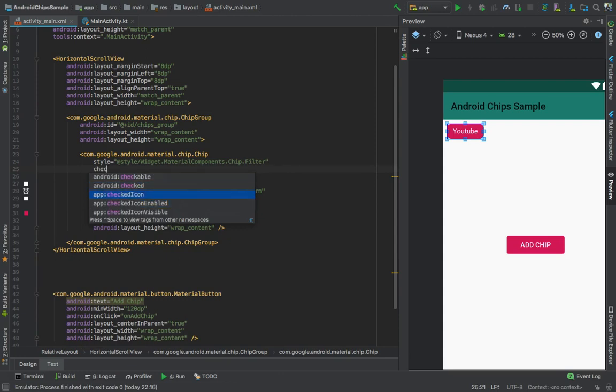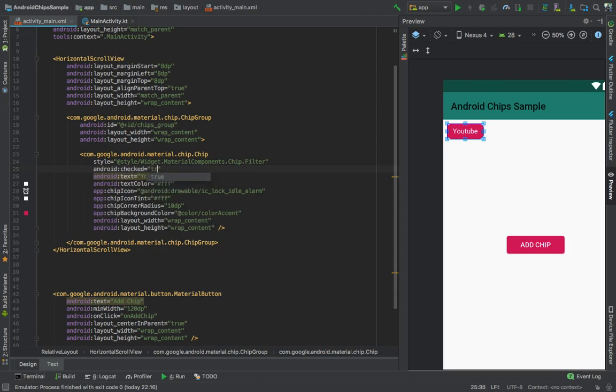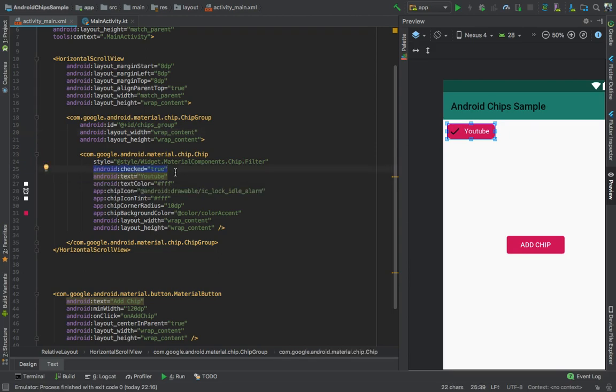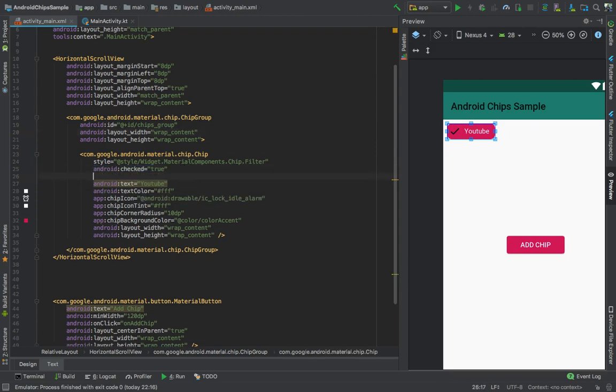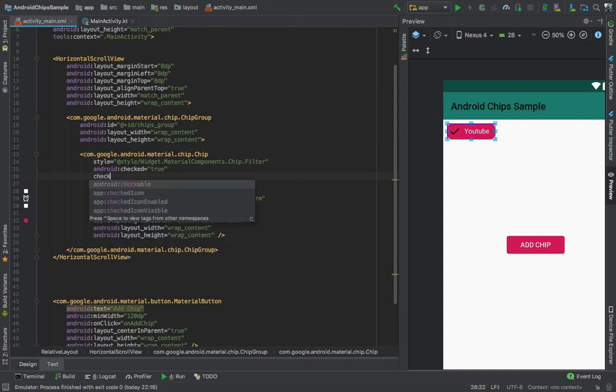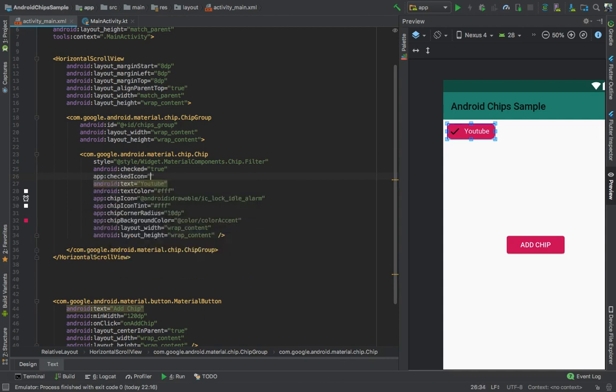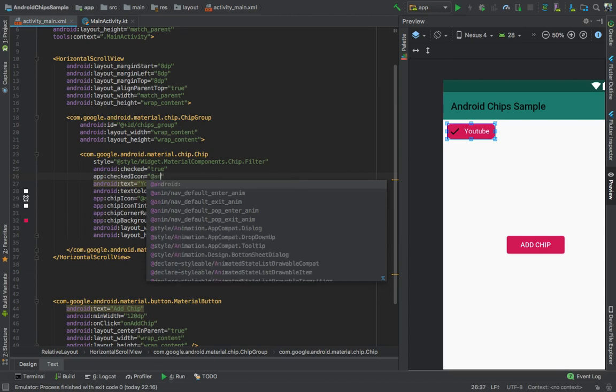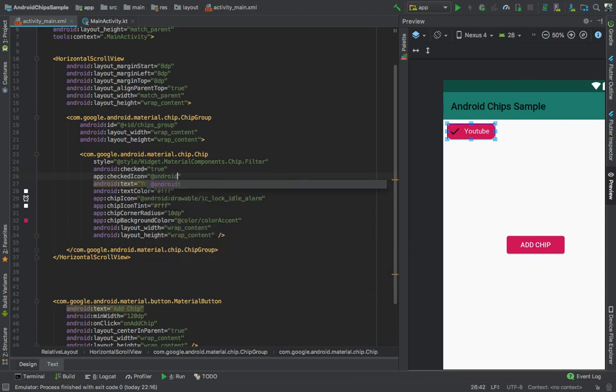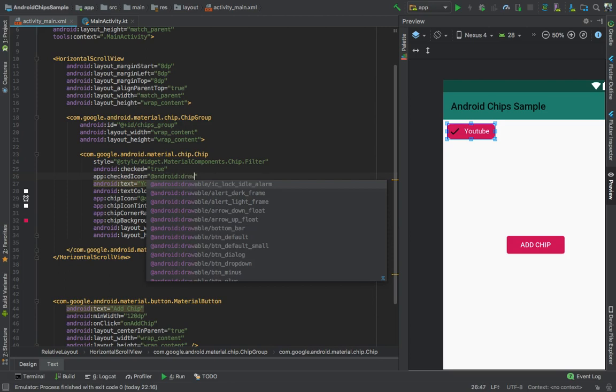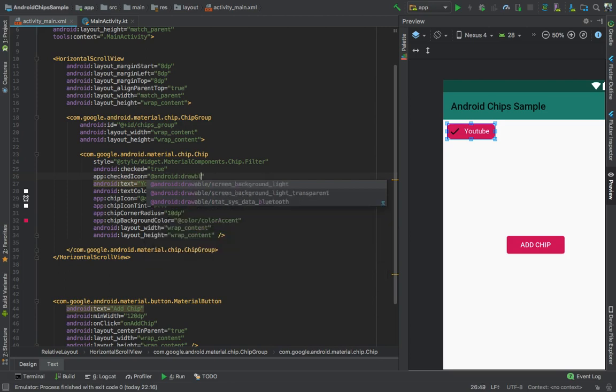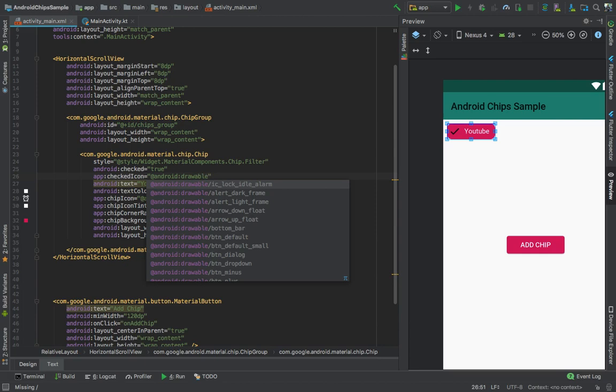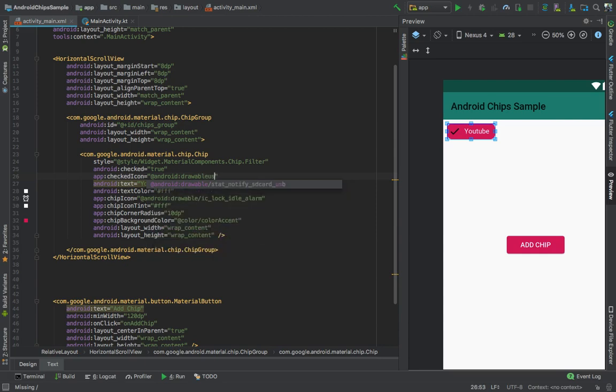You can give the checkable icon, so that when it is checked, it will show the icon. If you set it to false, it just removes the checkable icon.